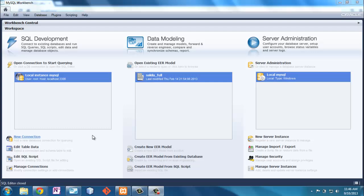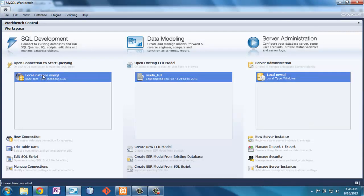Now it's time to create the back-end database. This is a model-view-controller app, meaning the model — which is the data, the database, and business logic — is in the background and separate from the view, which is how you look at the data, which is separate from the controller, which is how you manipulate the views and the data. I'm going to use MySQL Workbench.